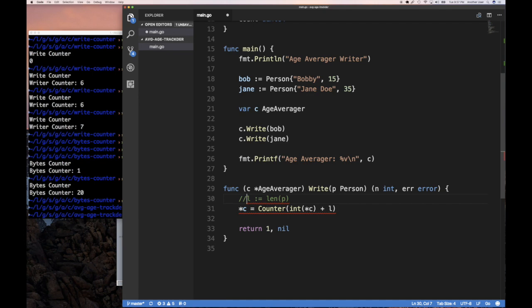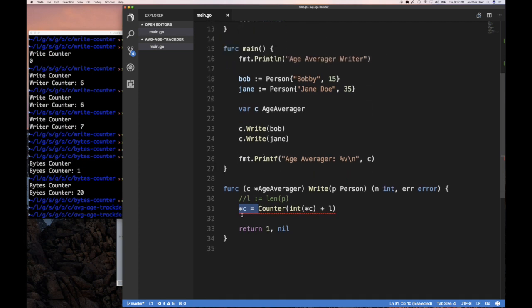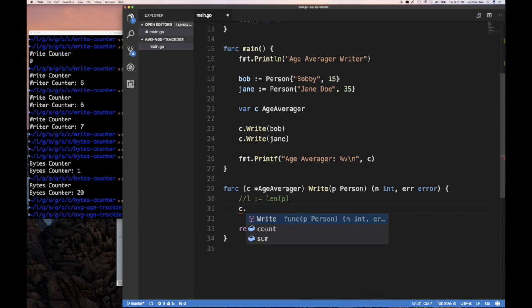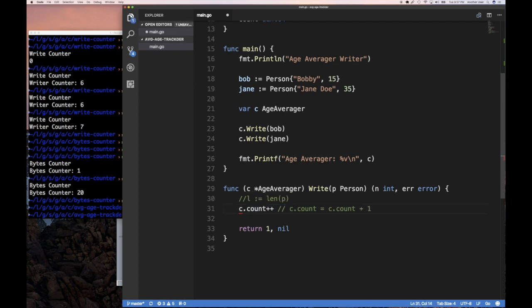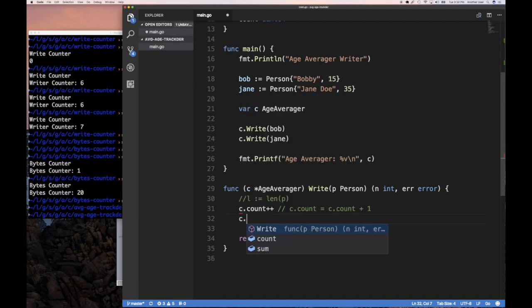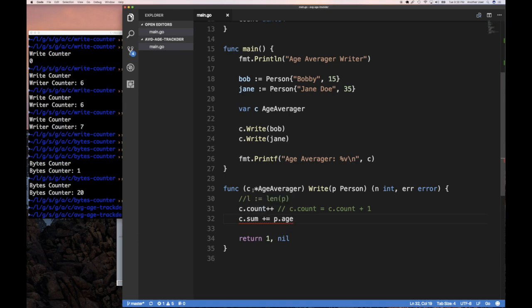So C is a pointer to this age averager structure. So all I really need to do is say, C.count++. That says increment that value there. And so then C.sum += the person's age, which is P.age. So if I keep, every time somebody writes a person, I keep counting up their age and how many persons I've seen, then eventually when it's time to print out the average, I can do that.